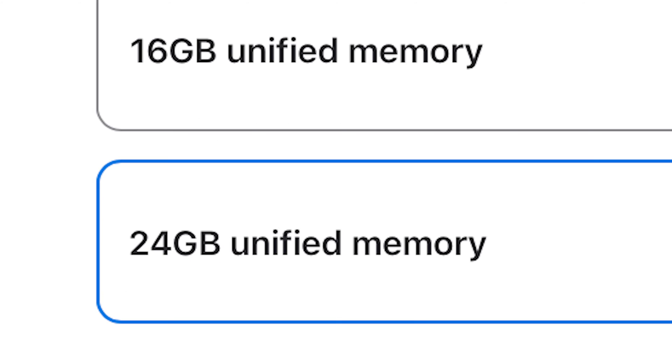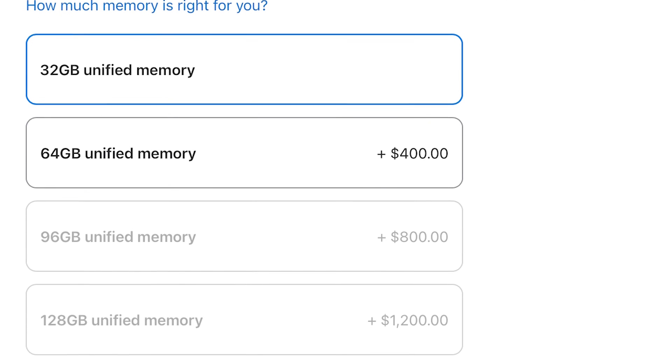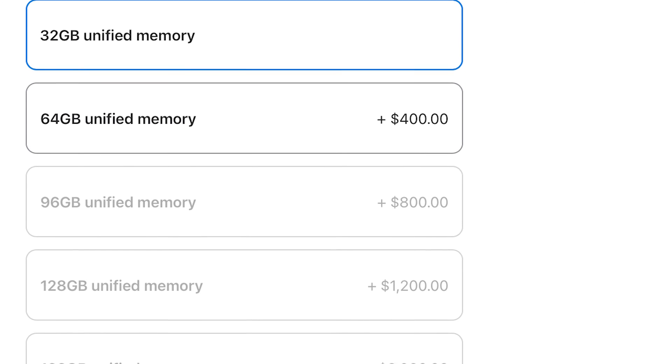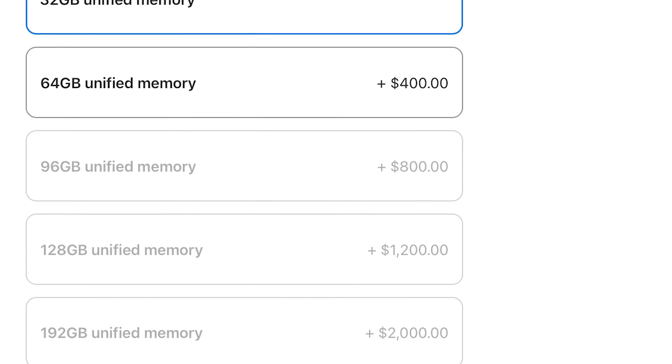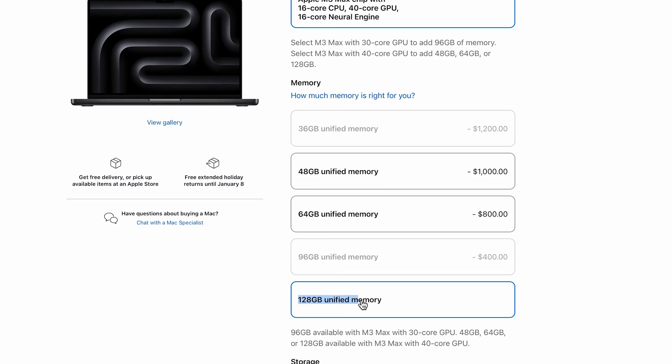So the iMac M3 only goes up to 24 gigs of RAM. That's kind of a setback, whereas with the Mac Studio, you can keep upgrading all the way up to 128 gigabytes of RAM, which is insane. You can also do that with the MacBook Pro now, the M3, the M3 Max with the top-of-the-line stuff.